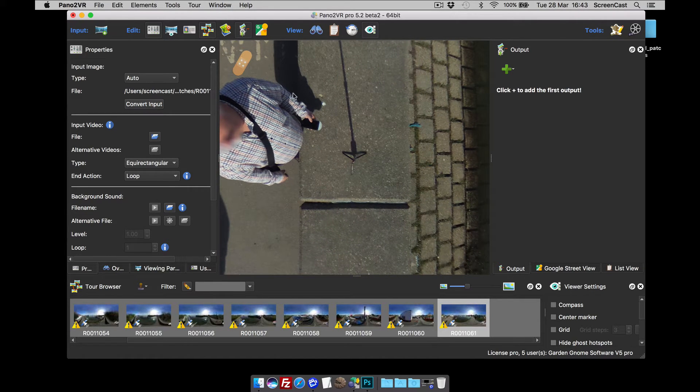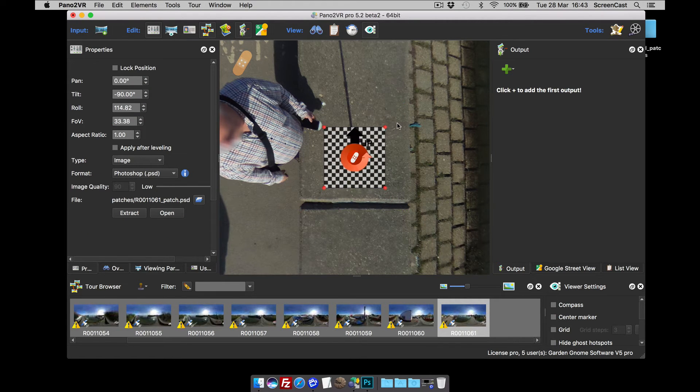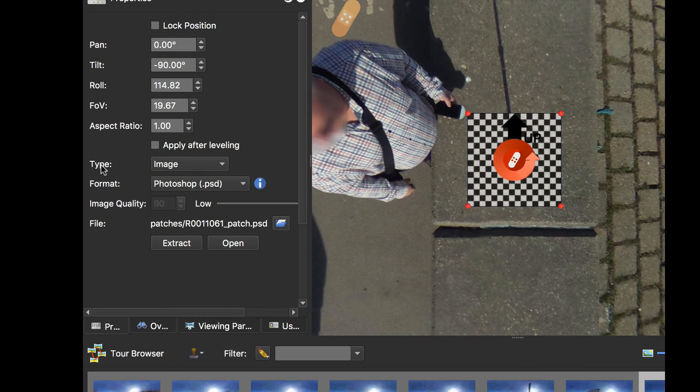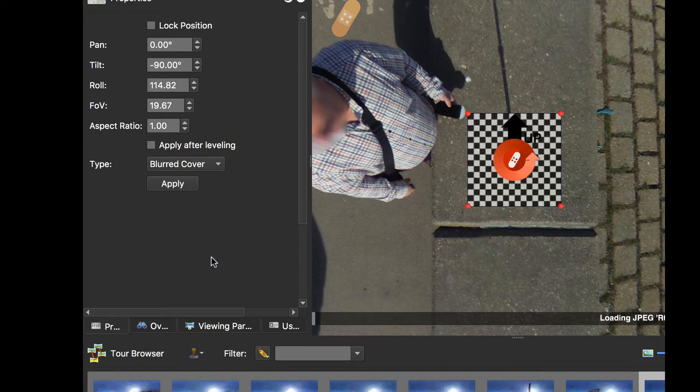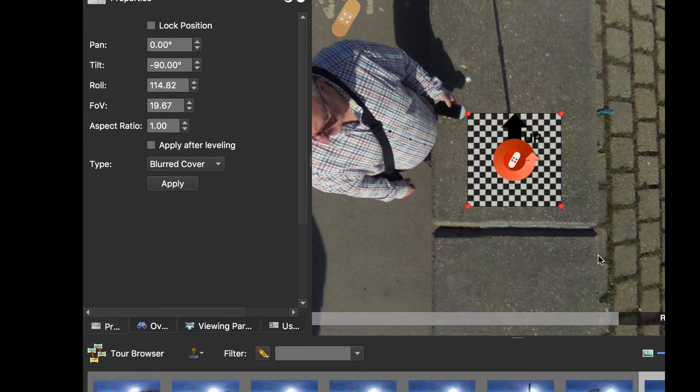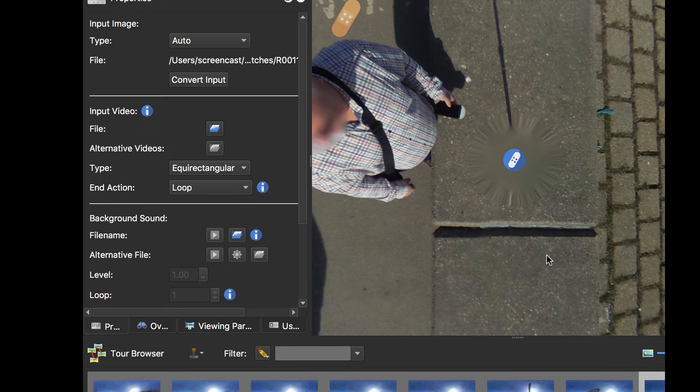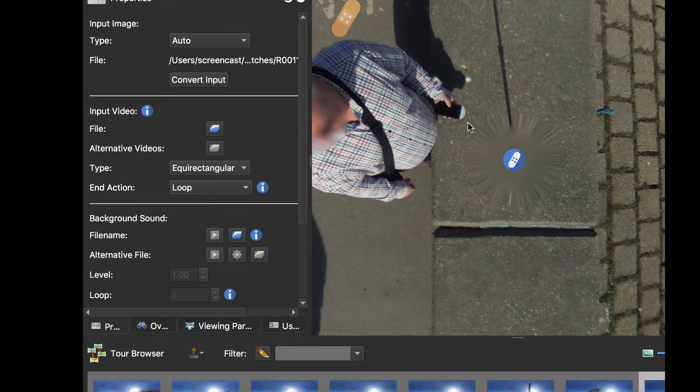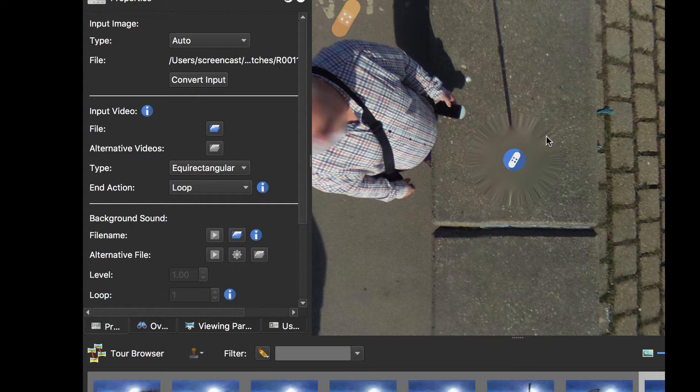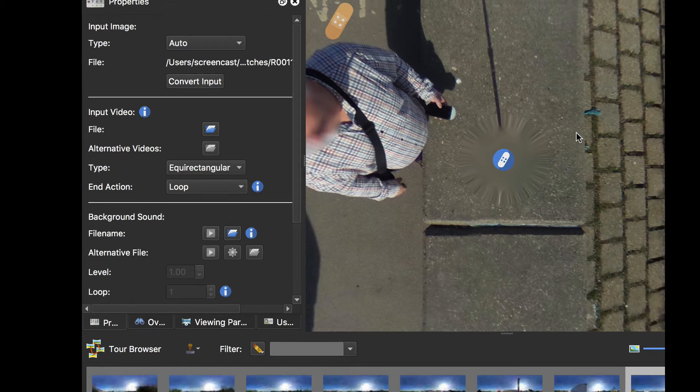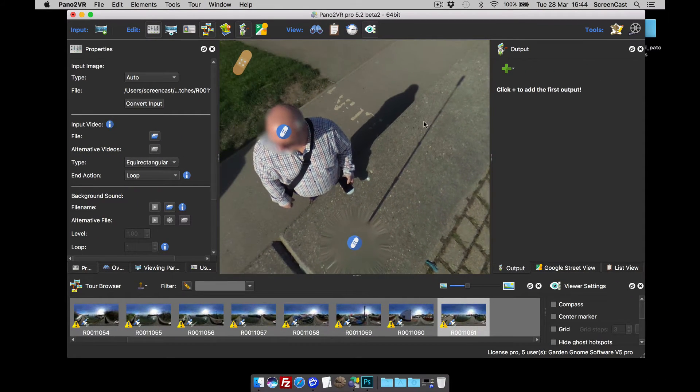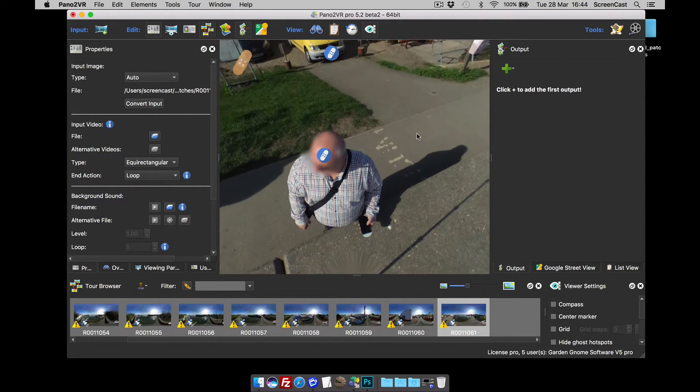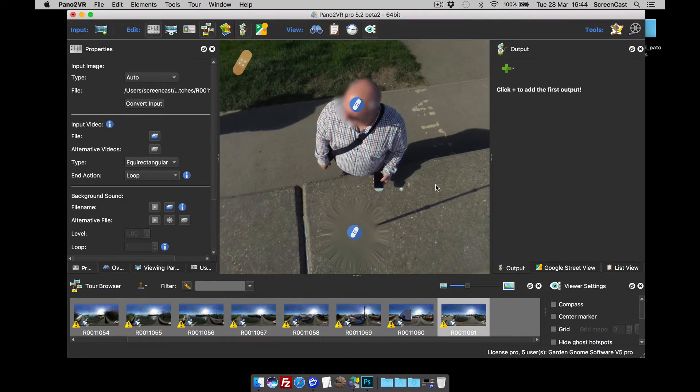What I'm going to do is while still in the patch viewer mode, double click, add a patch. Set the size I want. Under type we're going to go blurred cover. And as soon as we do that, that is going to patch out the tripod. The way it's doing that is sampling all the pixels around the area, dragging them into the center. And to tidy up a little bit more, we're actually applying a blur to the center as well.